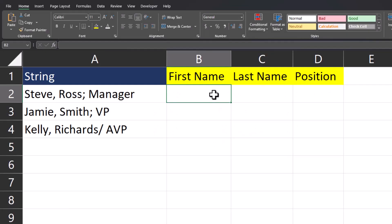In our next example, we have the same data and we want to break it up the same way. However, you'll notice now within the text strings, I don't only have just commas. I have semicolons and a slash as well. One of the amazing features of the TextSplit function is that it allows us to enter multiple delimiters at one time.